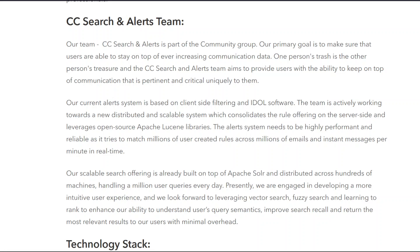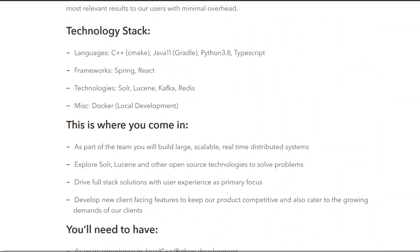Technology stack: Languages — C++, Make, Java 11, Gradle, Python 3.8, TypeScript. Frameworks — Spring, React. Technologies — Solr, Lucene, Kafka, Redis. Miscellaneous — Docker for local development.